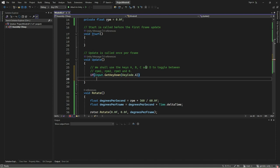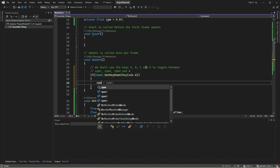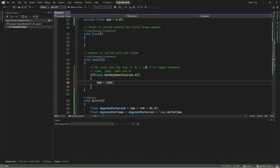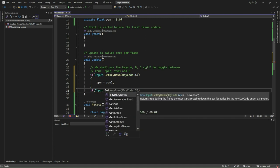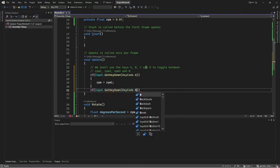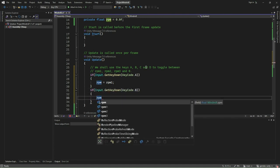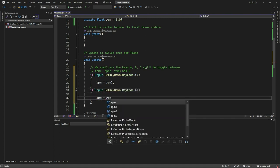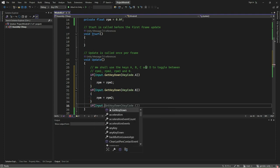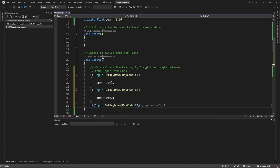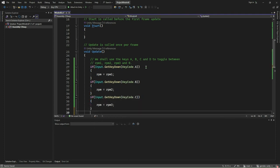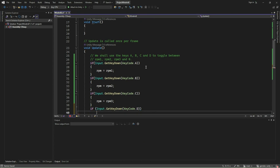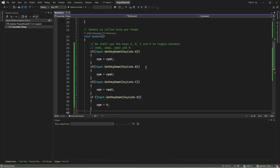Similarly, when the B key is pressed, we set the RPM to RPM2, and when the C key is pressed, we set the RPM to RPM3. We also use the D key press to reset the RPM back to 0. Finally, we call the rotate method to rotate the rotor.